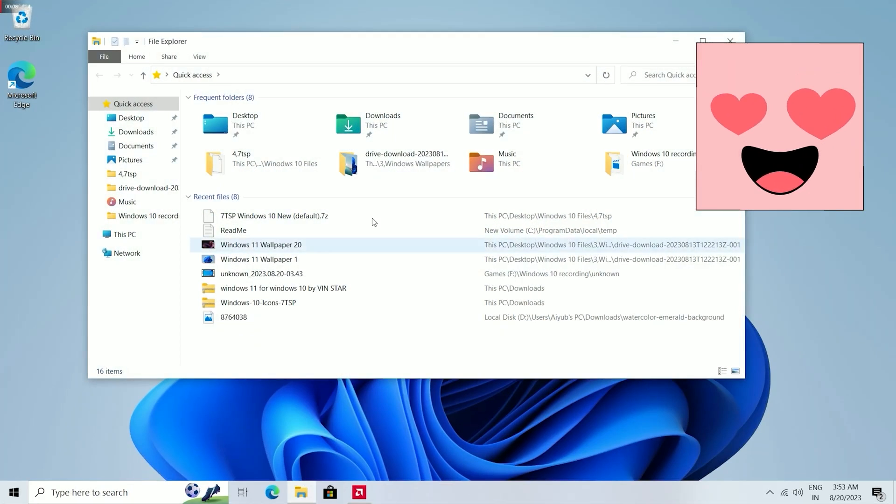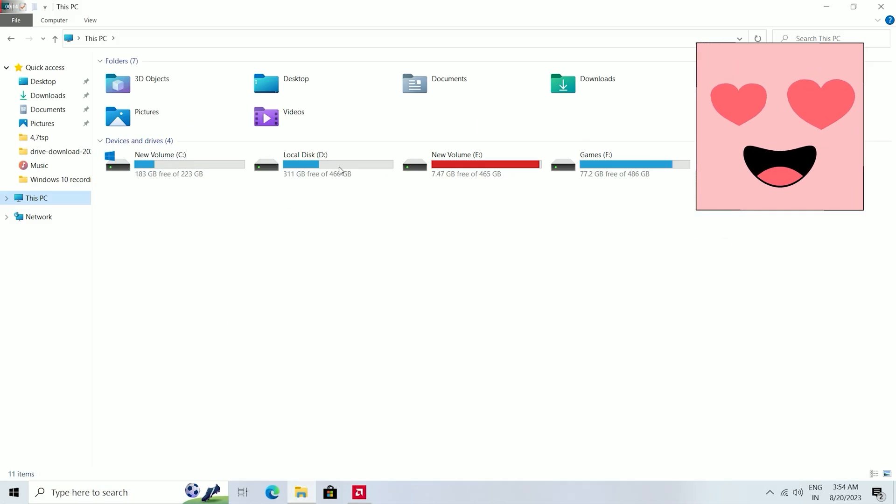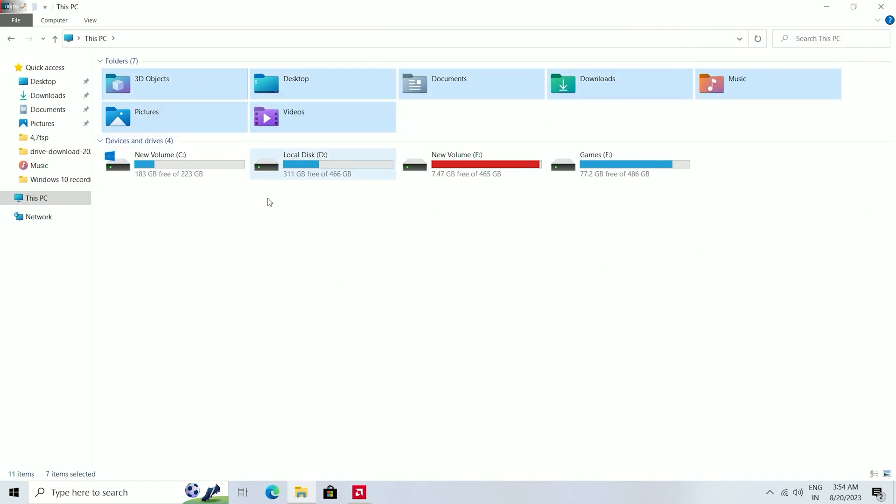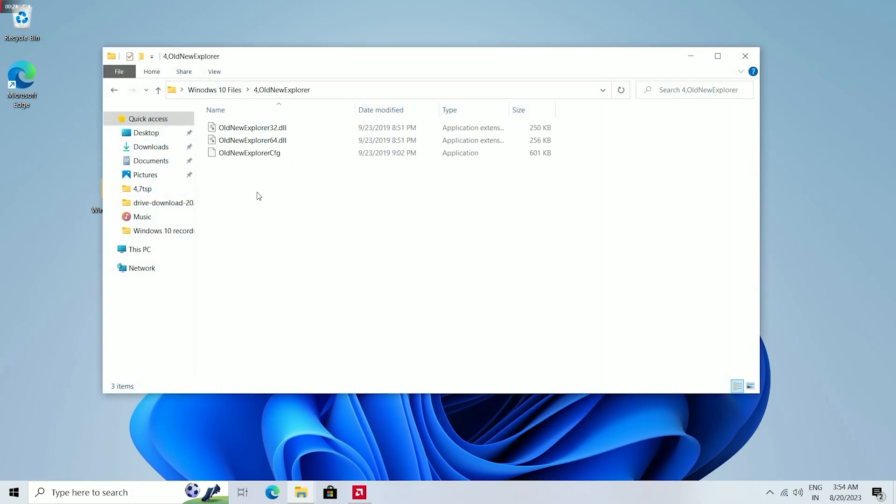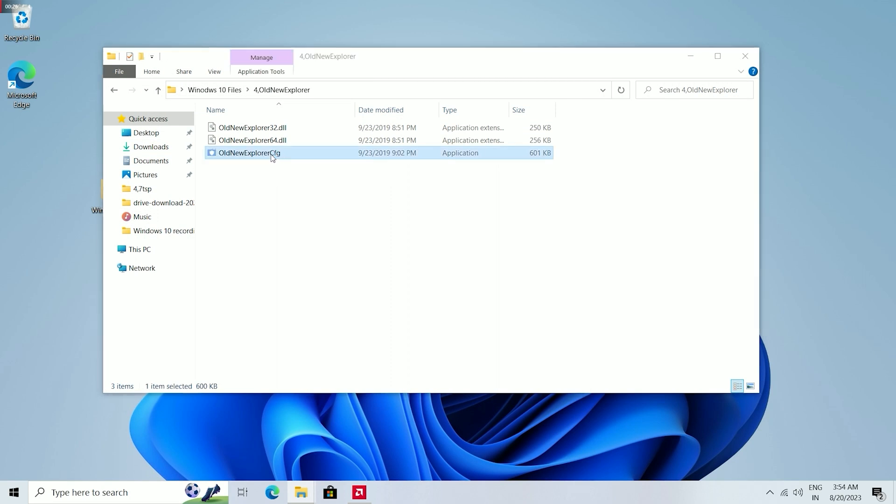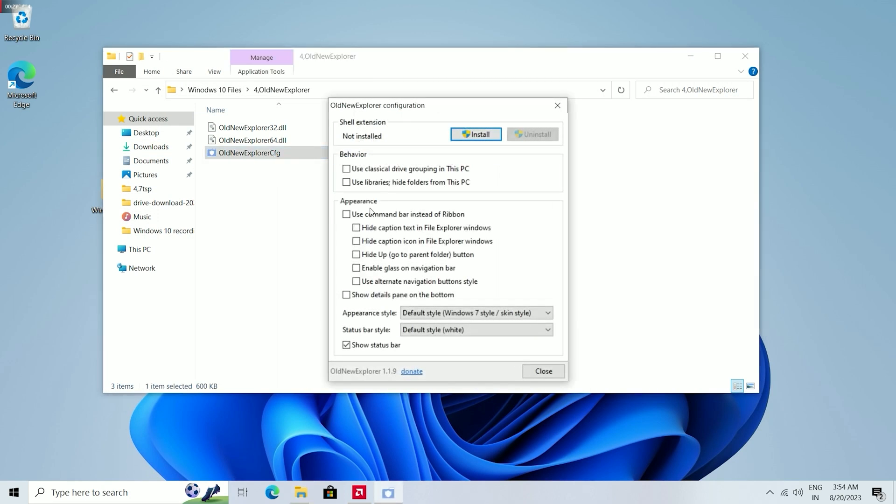Now again go to the Windows 10 file folder and go to Old New Explorer folder. Click on this file, check only these boxes, and click Install. After installing, close this file.